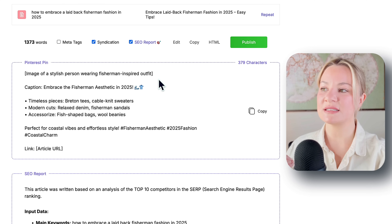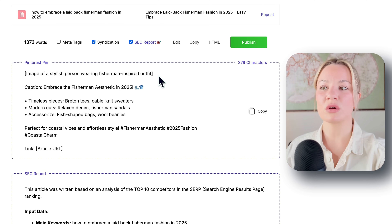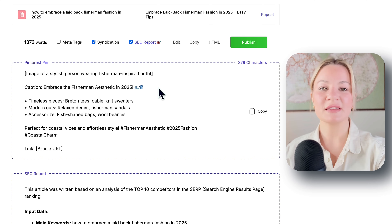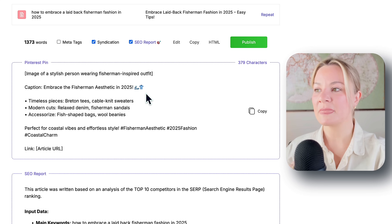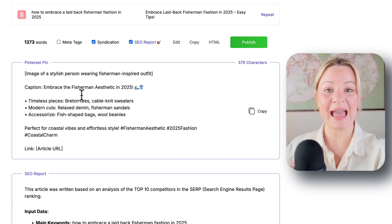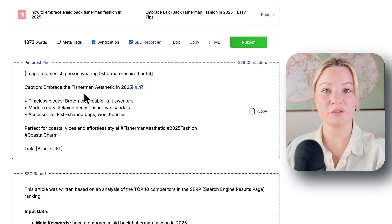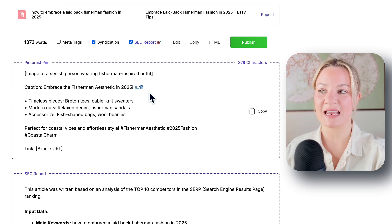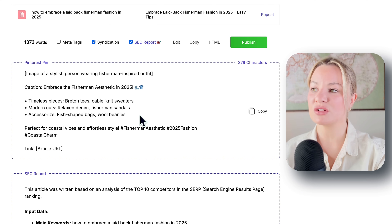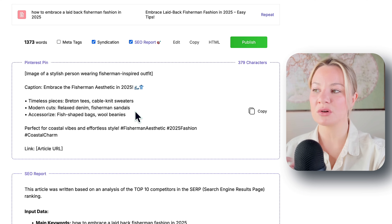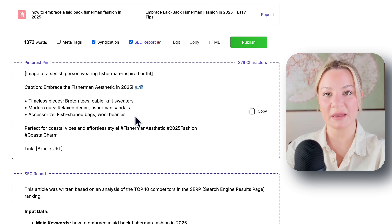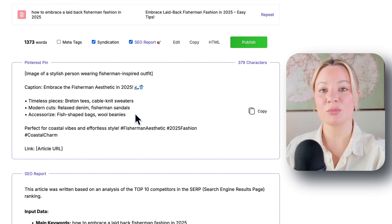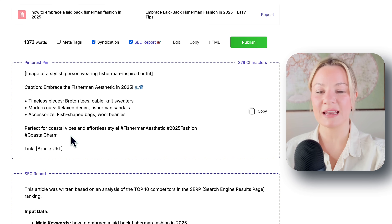Over here at the top under Syndication, this is where you get the content for your Pinterest pins. It gives you an idea for your pin — like a fisherman-inspired outfit — and then the caption. The title of your Pinterest pin: 'Embrace the fisherman aesthetic in 2025.' It also gives you little things to add into the description of the pin and some hashtags you can add. So now let's hop over to Canva.